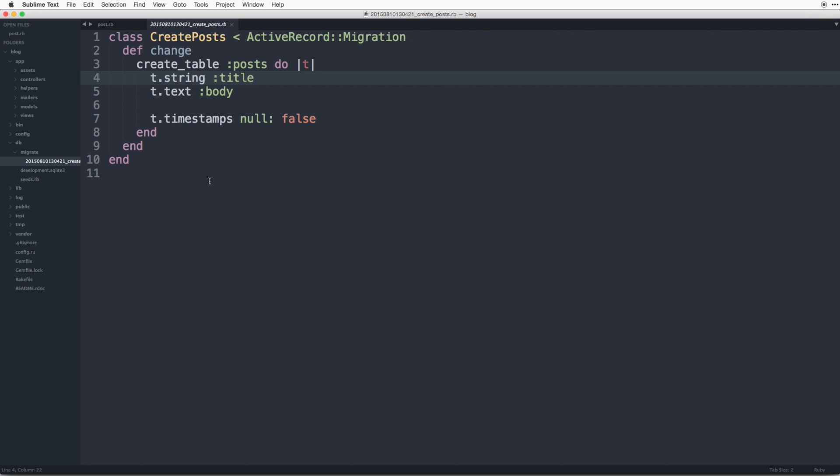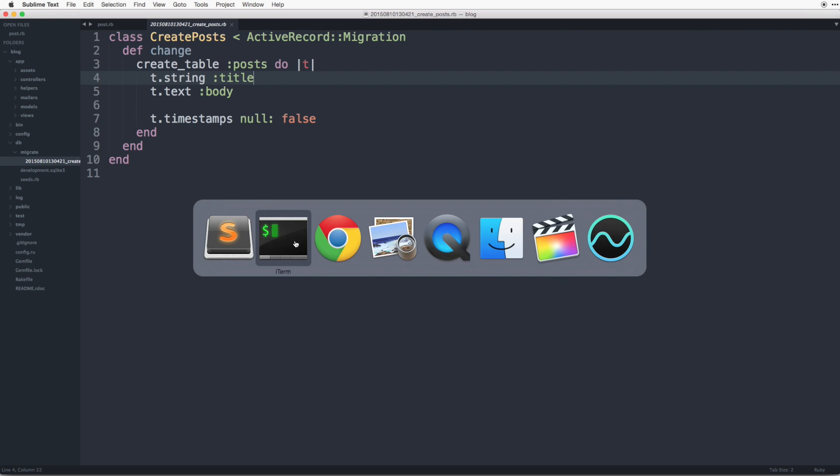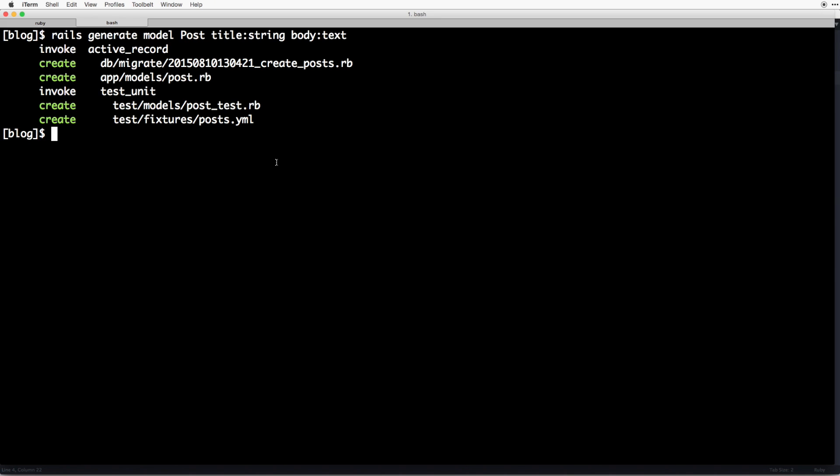So even though we have this migration file, if we look over here we don't have a schema.rb, which means the post table hasn't yet been created. To do that what we need to do is run a command called rake db migrate and that's going to run the migration file and add the column or add the table as well as columns in our database.